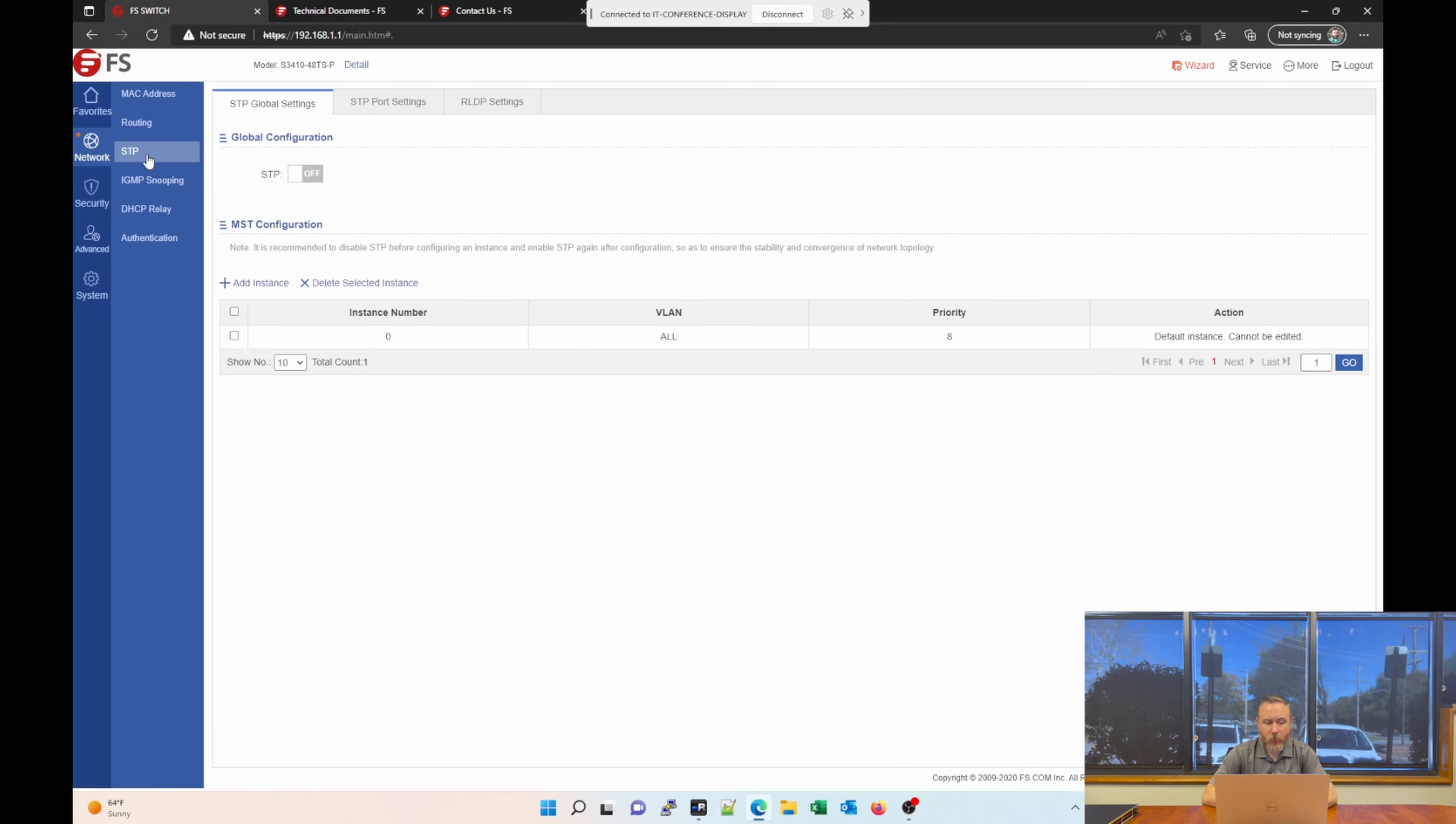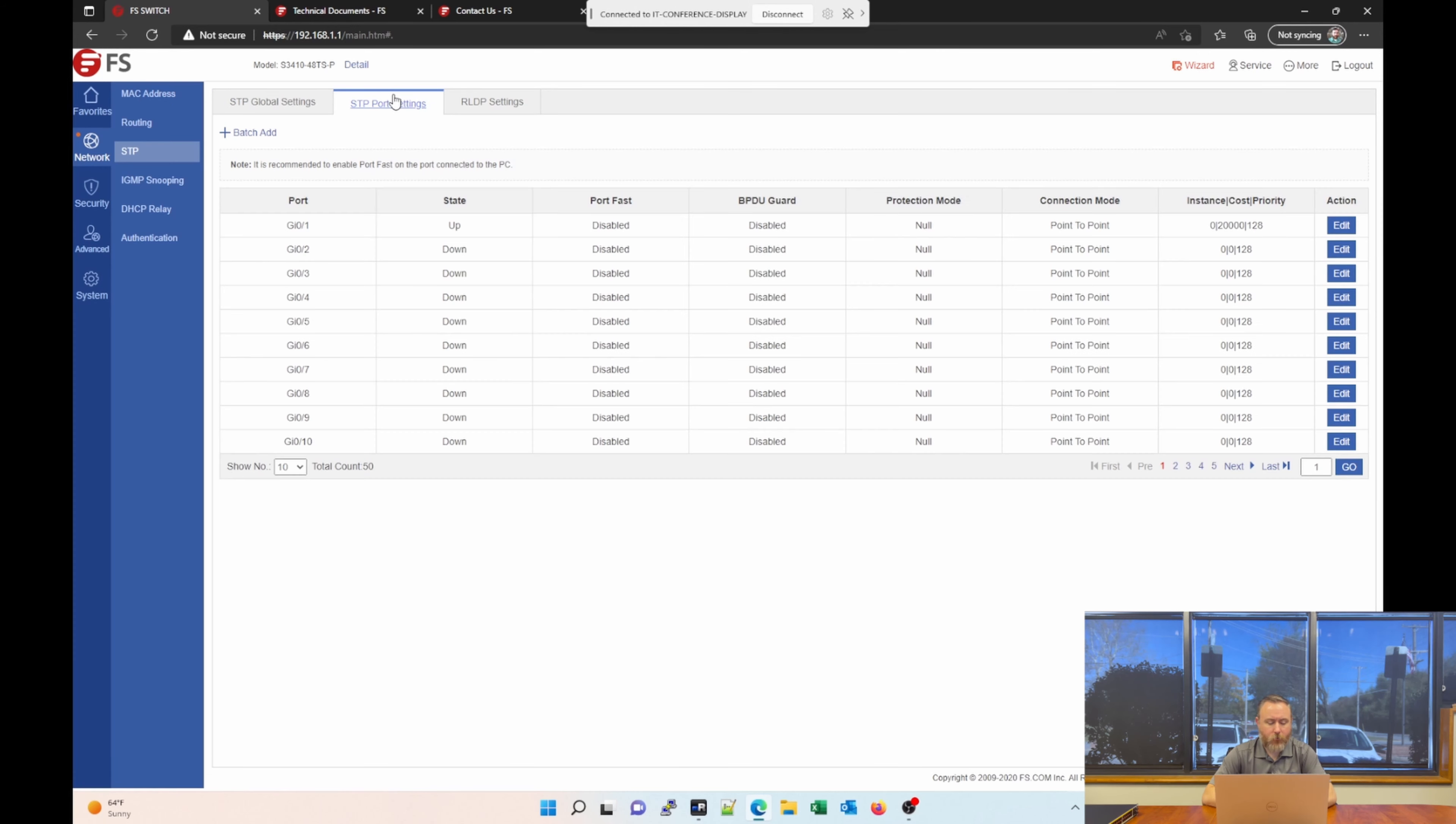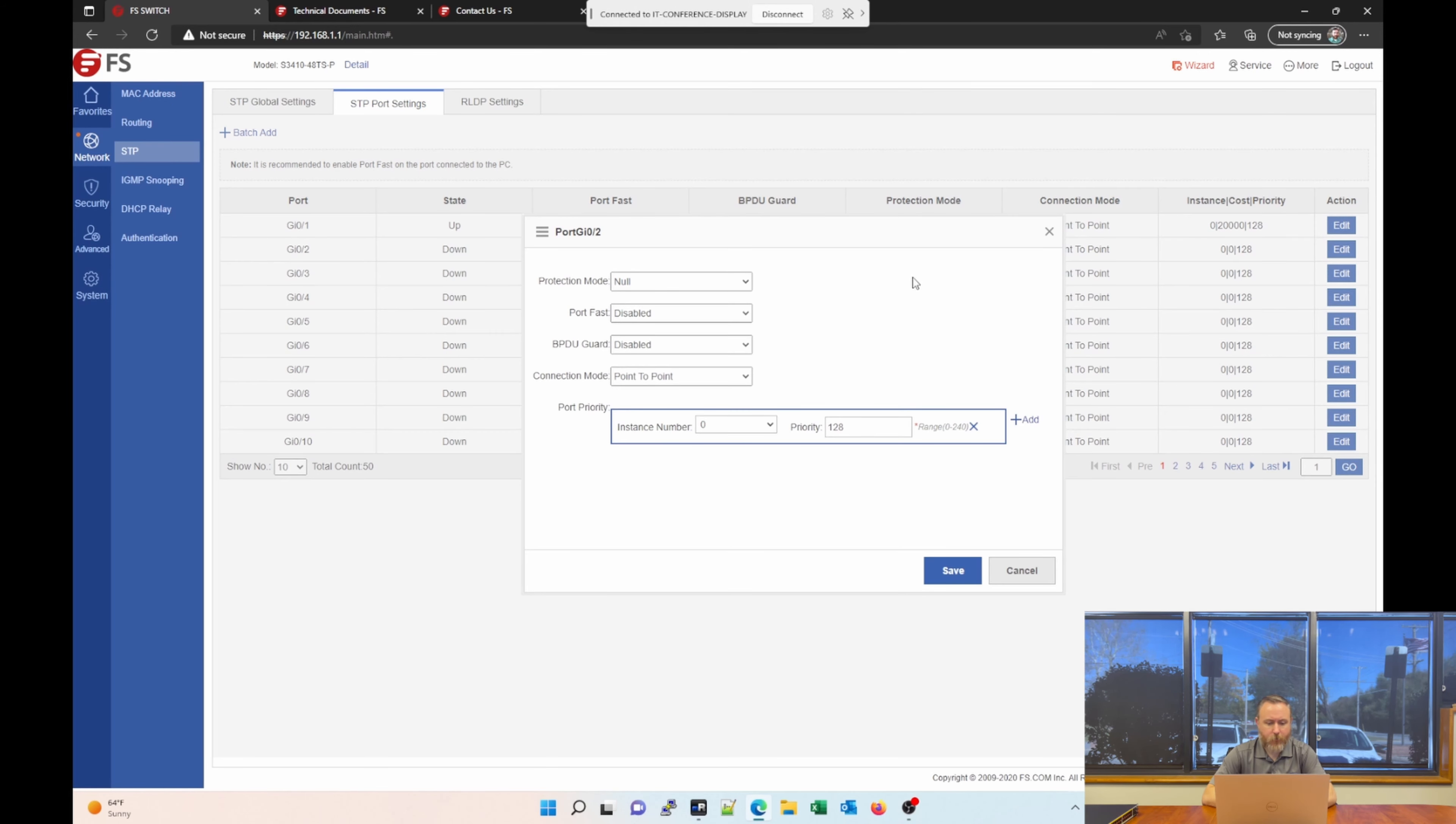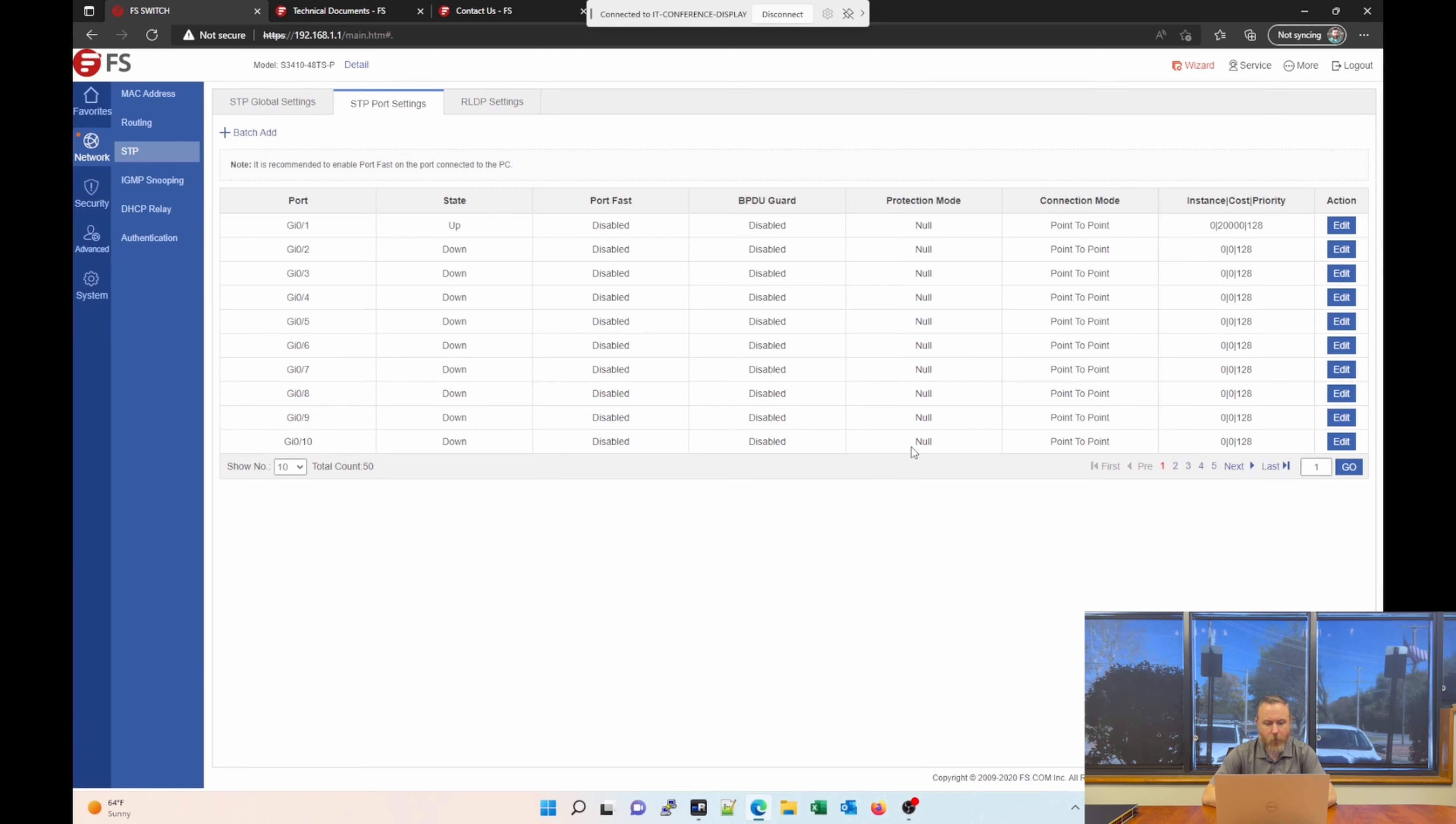The next section under Network is Spanning Tree Protocol. You can enable that globally by just a toggle of this radio button. You have Spanning Tree Port Settings. So you can edit Spanning Tree at the port level. You can enable or disable port fast, BPDU Guard, connection mode, etc. You can set a priority. A lot of those common features.